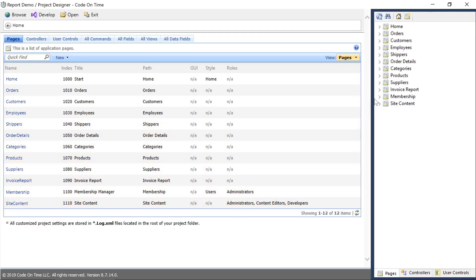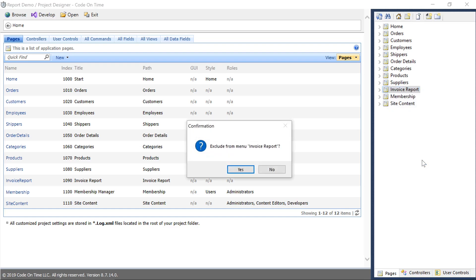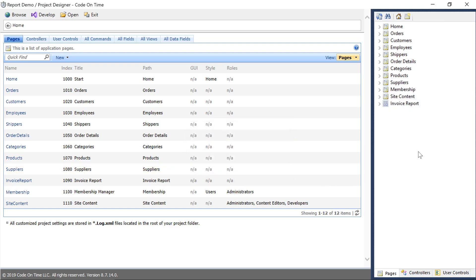Notice that an Invoice Report page has been added to our sitemap. We won't be needing it in the sitemap, so let's exclude it. Should we need to debug it, we'll still be able to access this page via the URL.